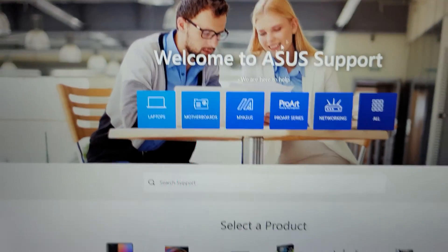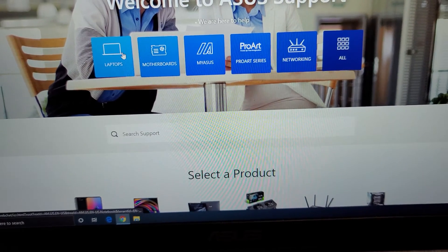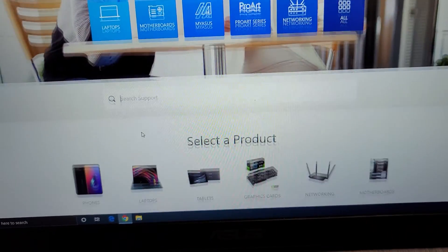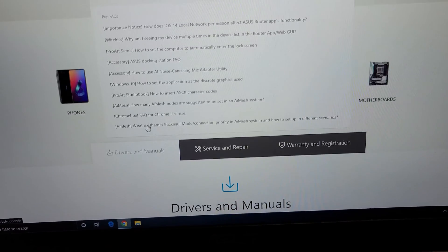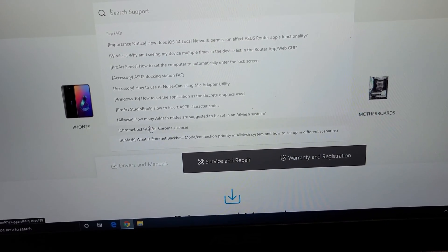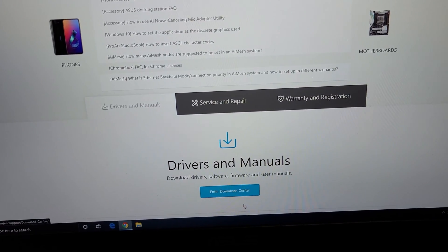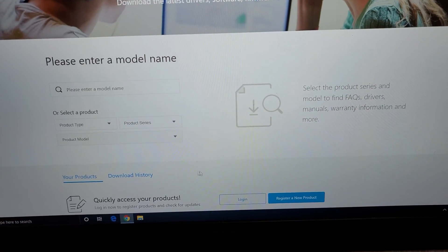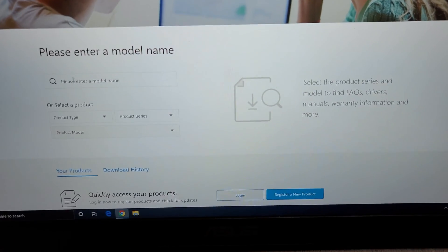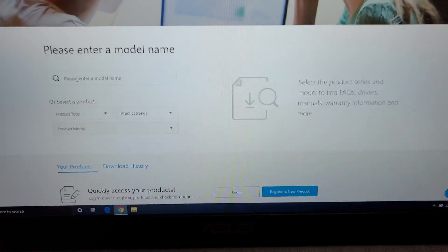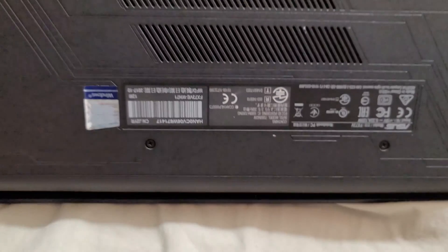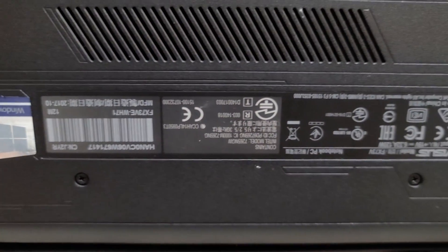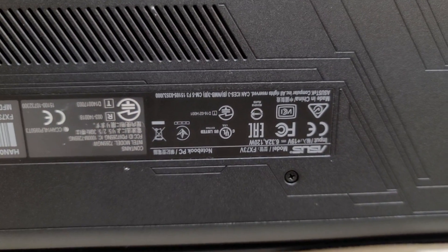Once you do that, you'll select what you have, most likely a laptop, but you can also search down here. So what you want is the drivers. Here you see enter this download center, so click that. And then you want to enter your model name or model number. So the way you find that, on the bottom you'll have these stickers. If you don't know what it is, I'll show you a different way to do it real quick.